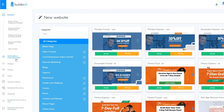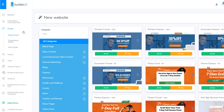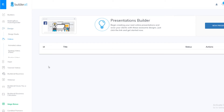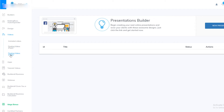There is also a design section which helps you create presentations. There's a photo studio and you can create different types of presentations for your business. Then there's an option for creating videos — animated videos, floating videos, and HTML or Flash videos. Let me show you what kind of animated videos you can create with Builderall.